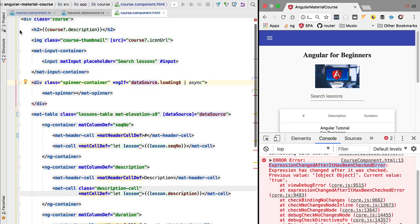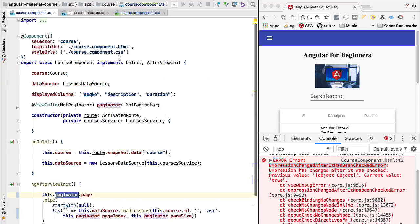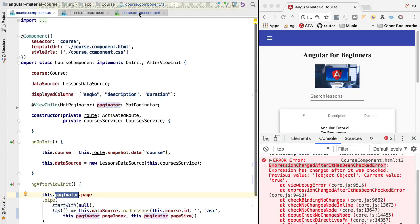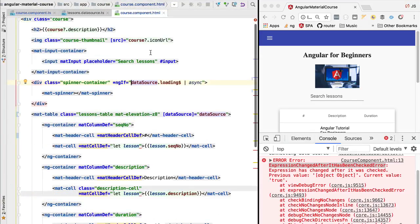We would be modifying the data here in our component and that would not be reflected to the template. That would be the type of bug that's very hard to troubleshoot and reason about. We want to avoid that.